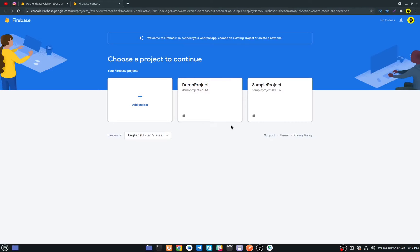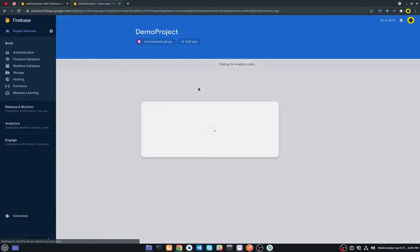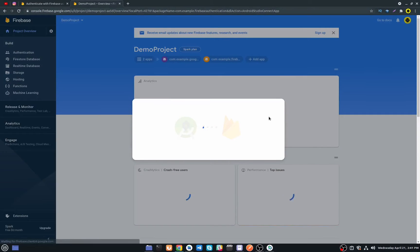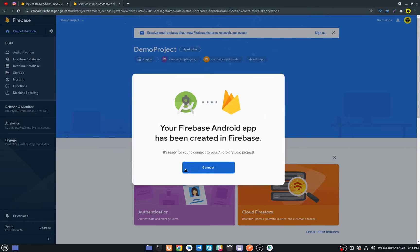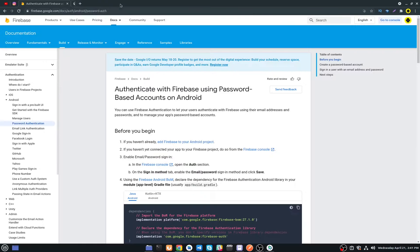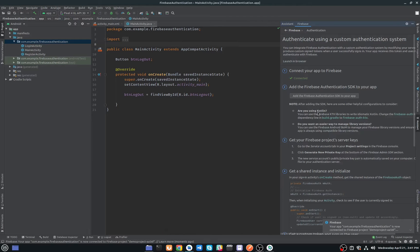It will open up your browser. I already have two projects in my Firebase console. If you don't have any project, you can add a new project from here. I will choose the demo project, click on Connect, and our Firebase project is connected to our Android Studio.